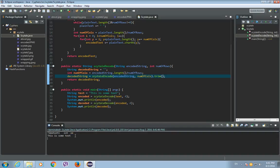This is how you use Scytale cipher in Java. Thanks for watching and see you guys in the next video.